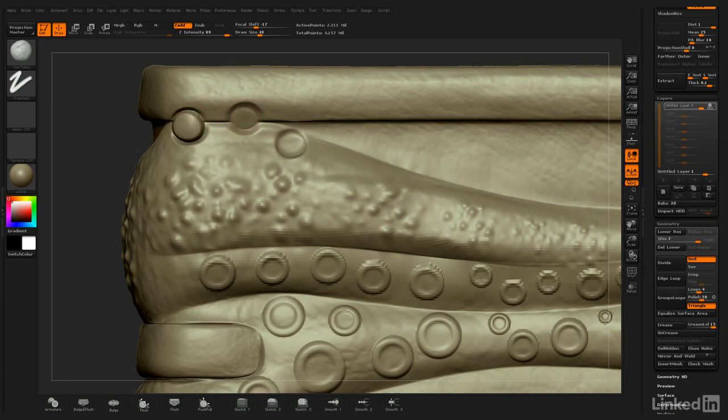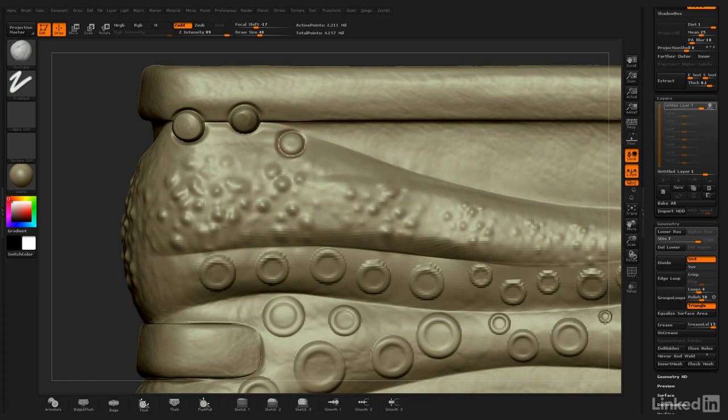And so I really want my barnacles to be kind of abnormal. The key is not making them perfect.